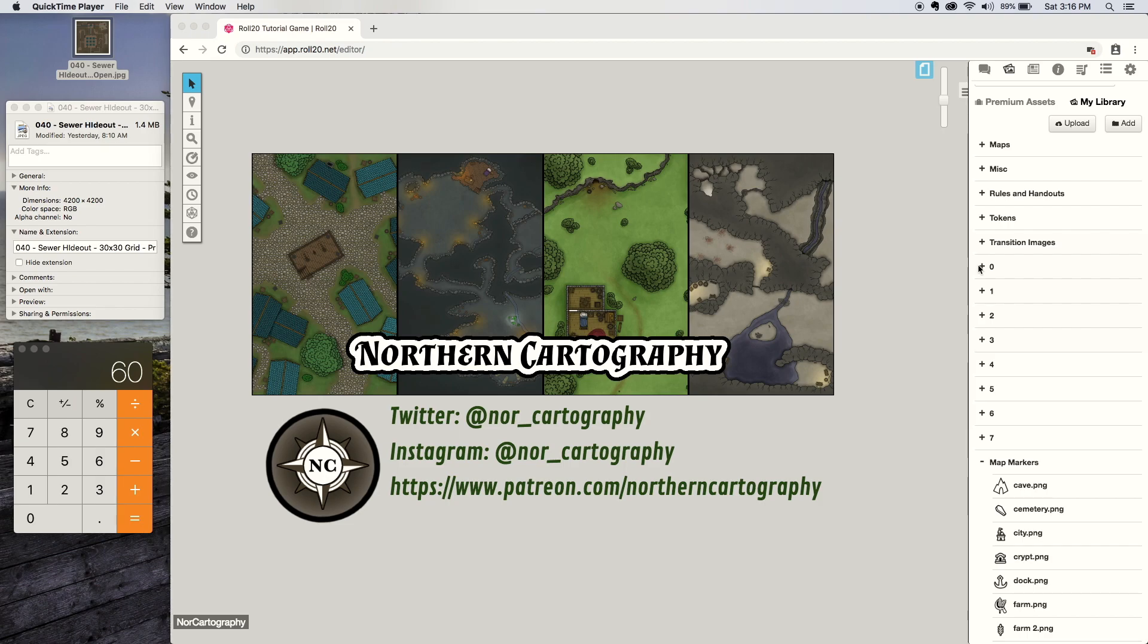I am aware that there are other established virtual tabletops out there like Fantasy Grounds and definitely a handful that are in development, but I haven't used any of them so those will have to wait for another tutorial maybe.